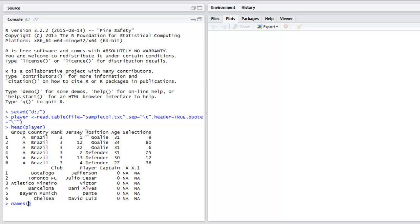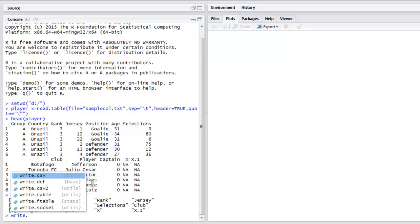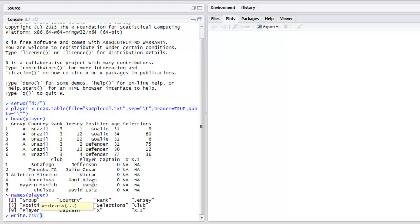Now the next thing to do here is to export this file into CSV. For that we type in write dot CSV, then we use our data frame variable name, and then within double quotes I'm going to write the name of the new file.